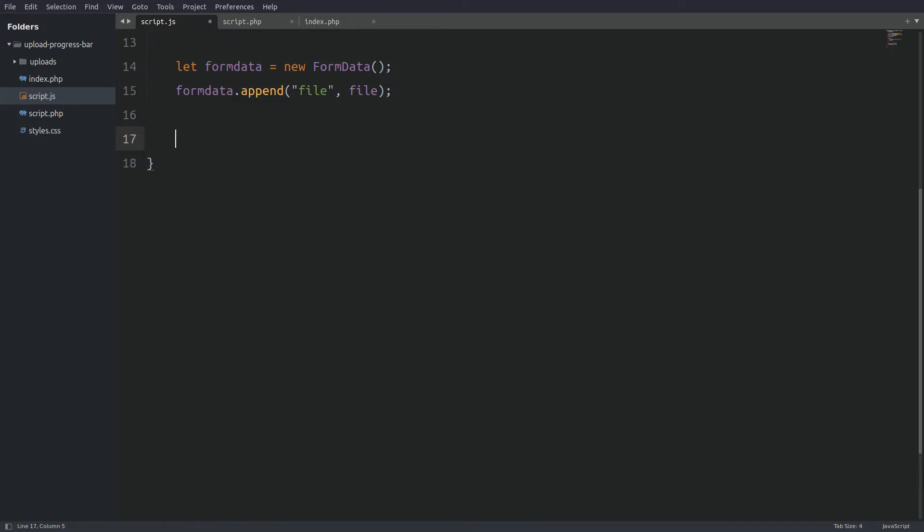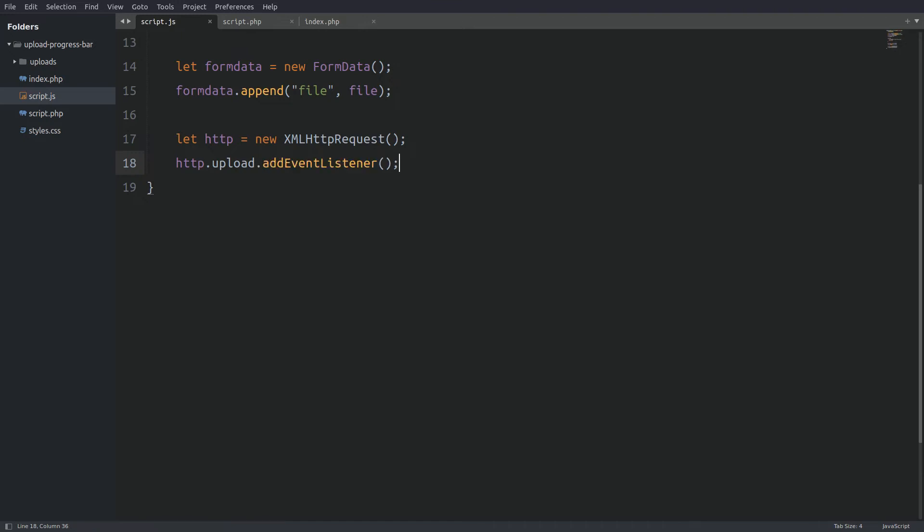Now let's write the XMLHttpRequest. I will store in the http variable a new XMLHttpRequest object. Now the code block that follows will make the progress bar work. The http object has a property called upload. We can add an event listener to the upload property to track the file.